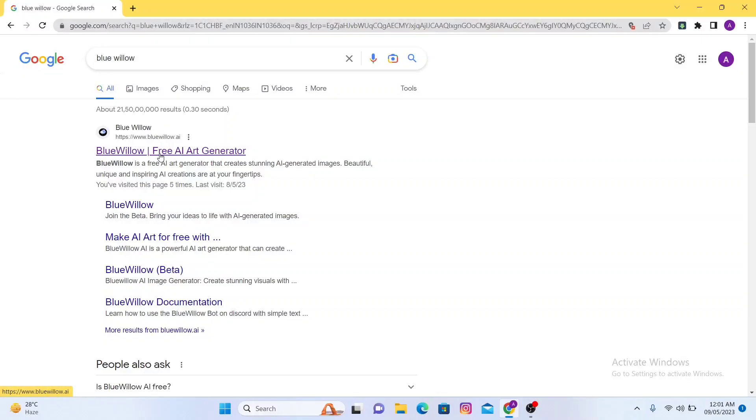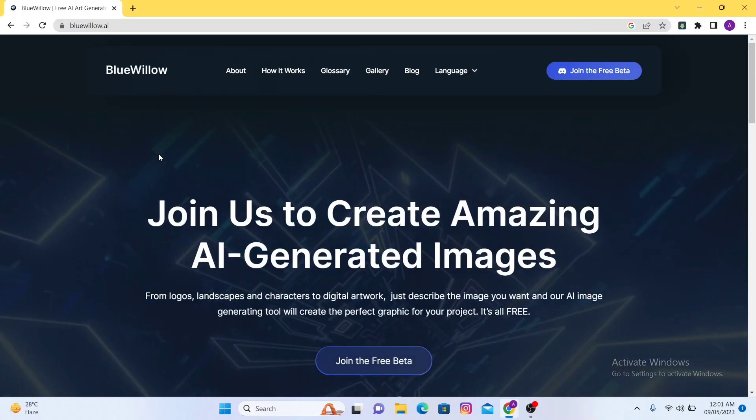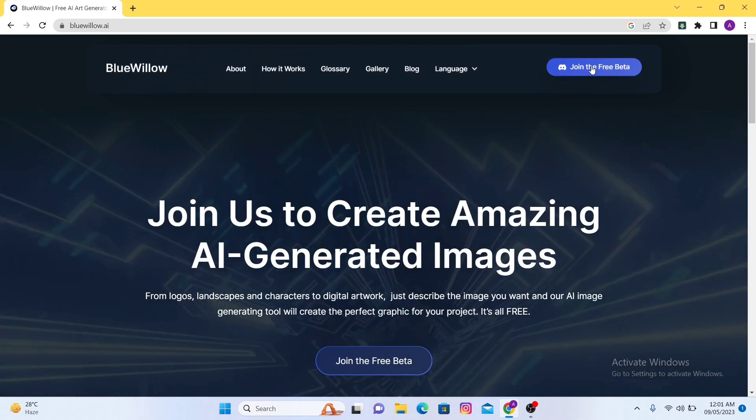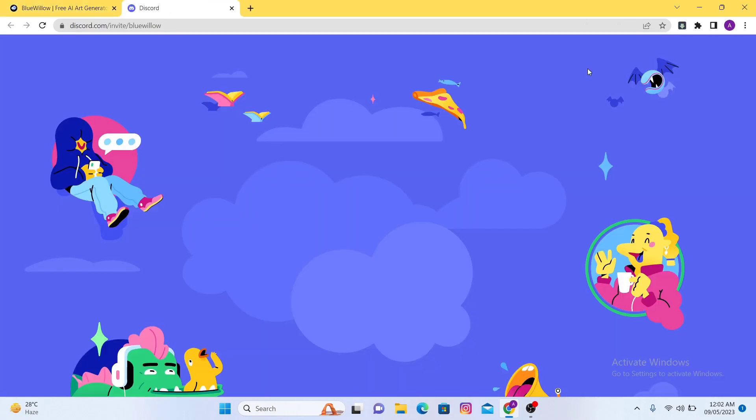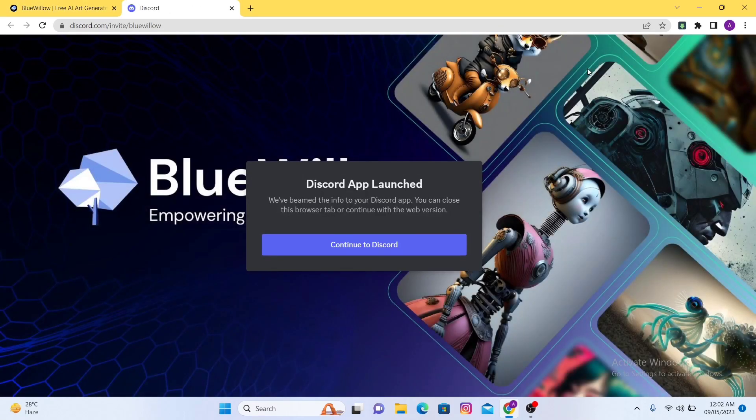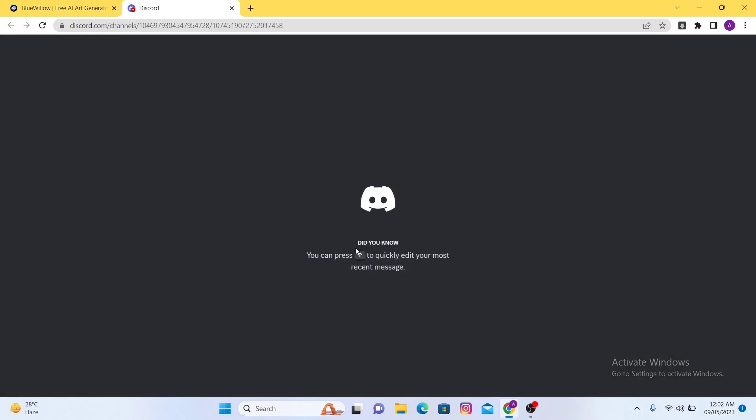In this video I'm going to show you how to add BlueWillow to your own private Discord server. The first thing is that you have to join the beta from here and now you have to continue to Discord.